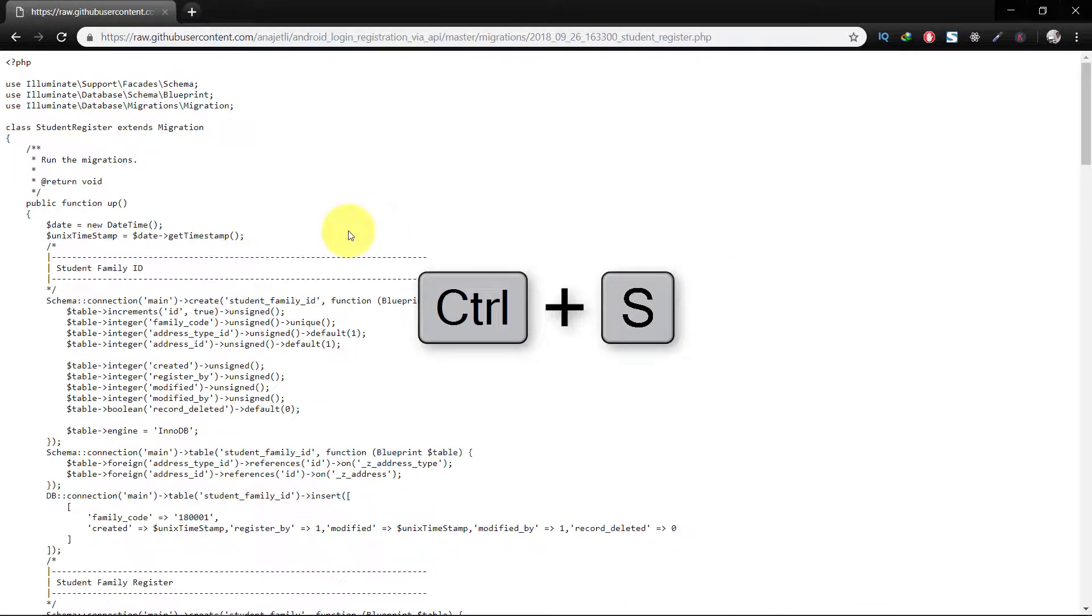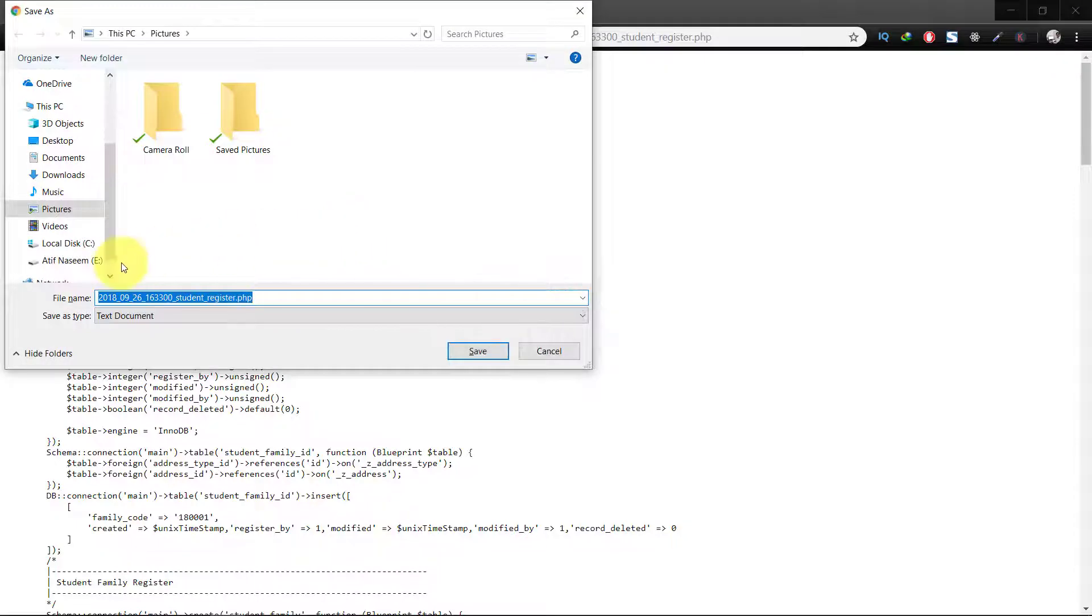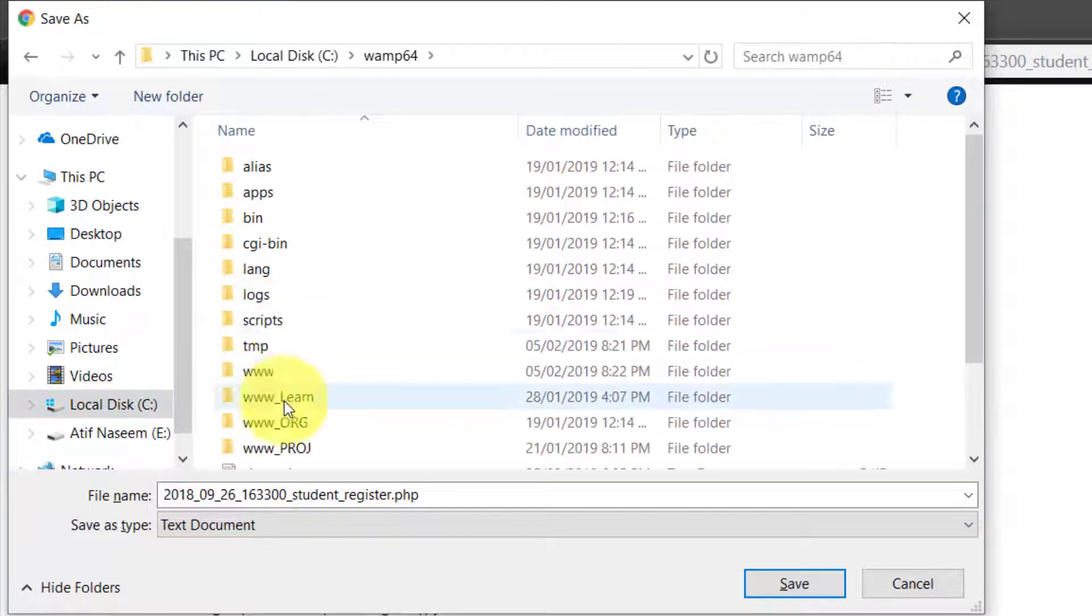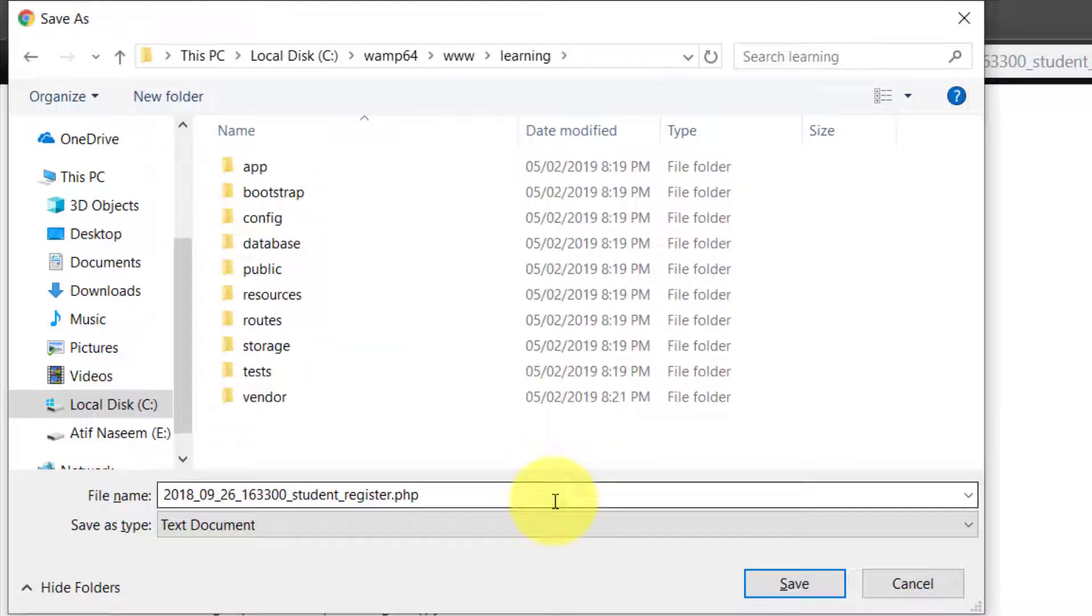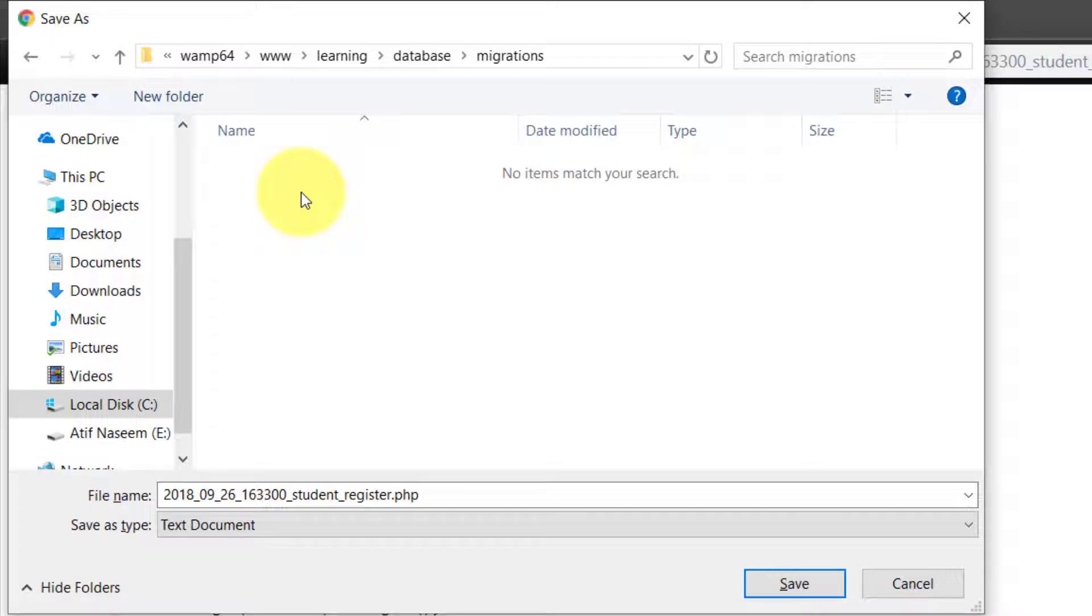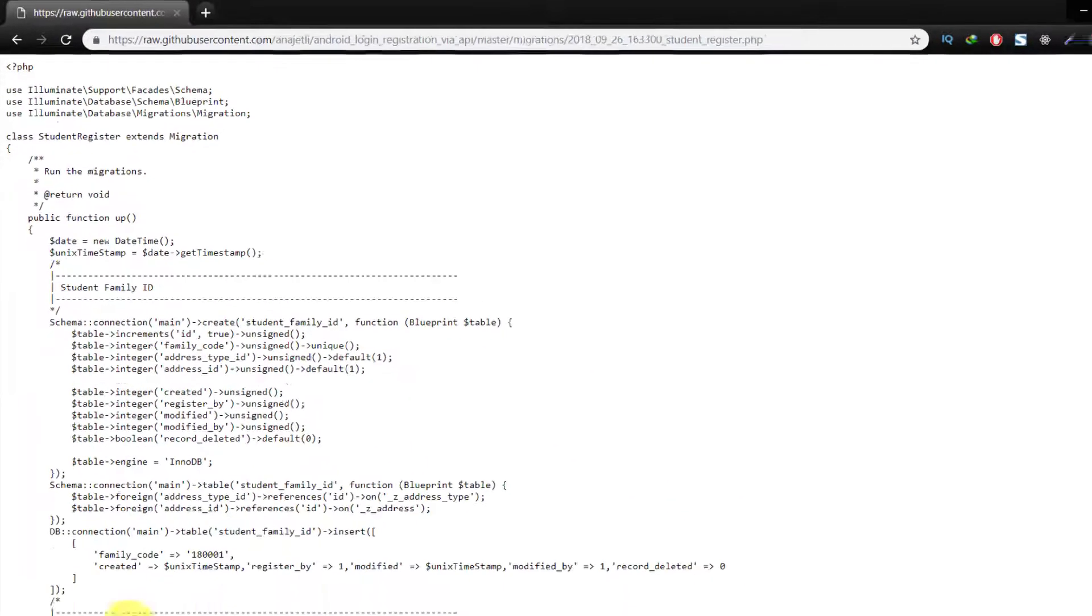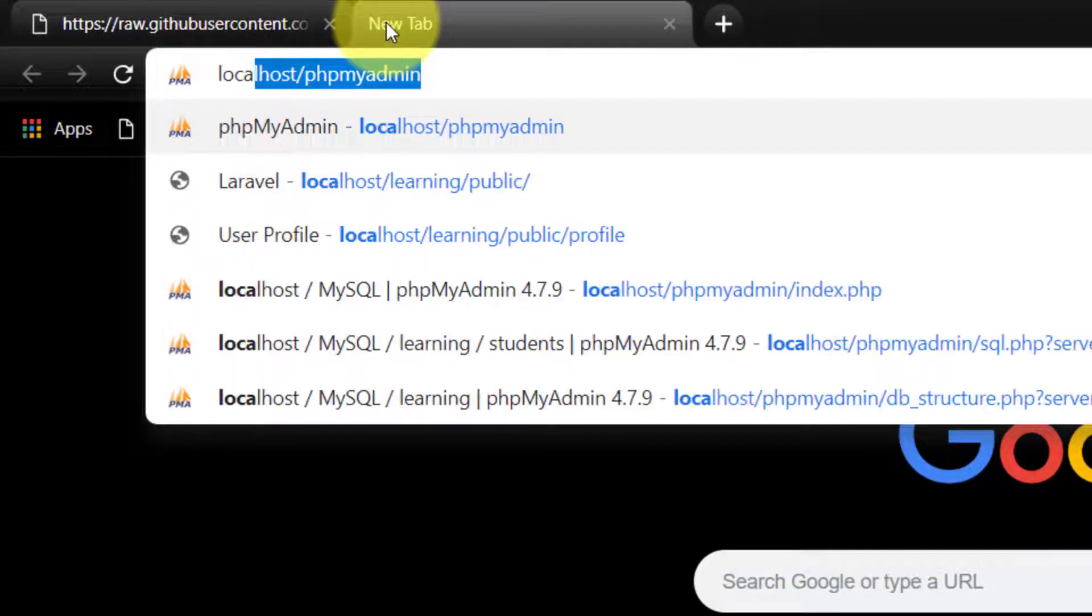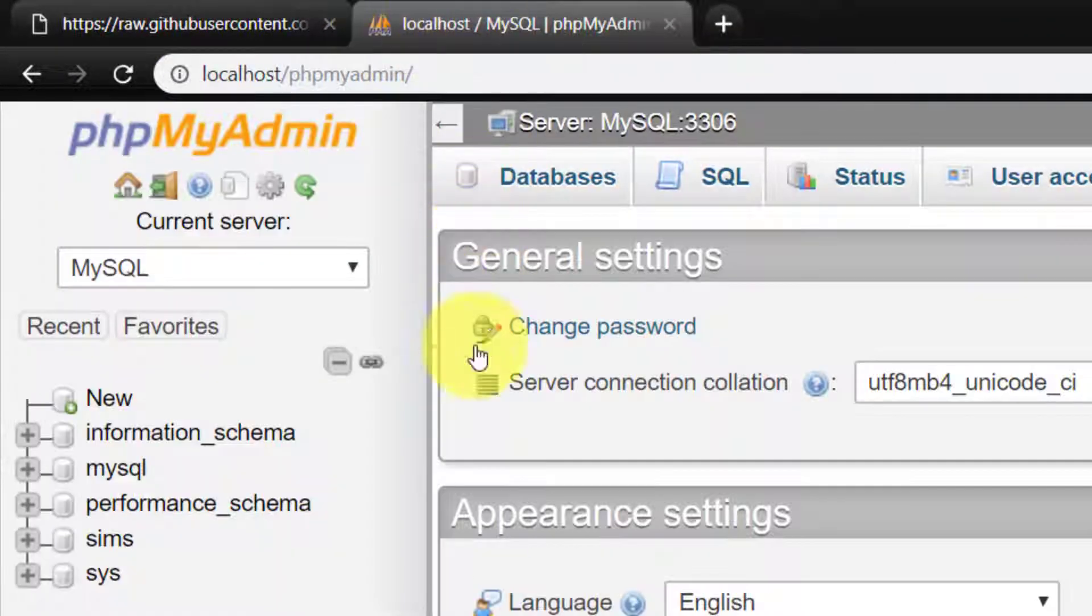Press Ctrl+S and save this file in WAMP64, www, then learning, then in the database and in migrations. Save this file. Please note that the extension of the file must be .php. Now let's create this database.